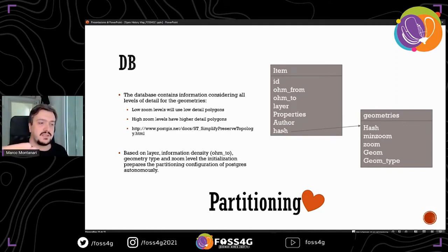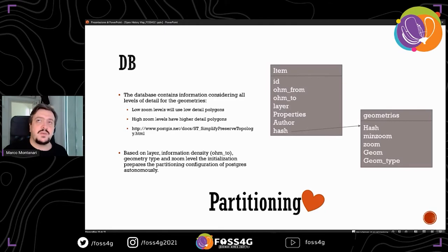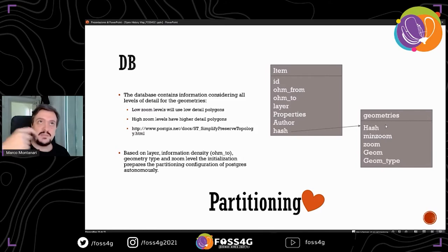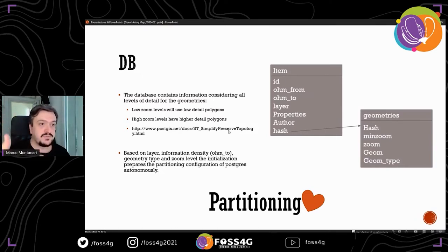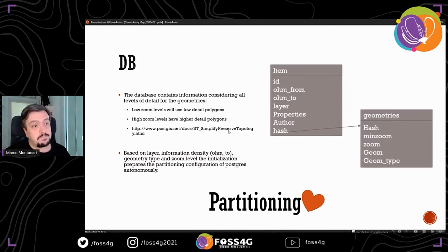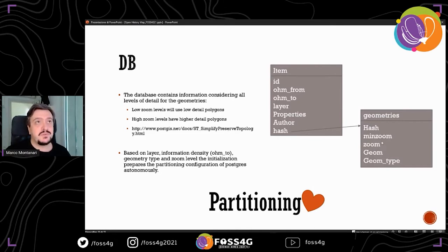Once we import the element into the database, we have its hash. On the other hand, we have the table with the geometries, and we use this hash as a key for all of its simplifications. With simplify preserve topology, we're able to create and recreate all the layers and all possible levels of detail for all the objects in our database. This is obviously very long as an insert procedure, but it is very useful in order to be able to create an interactive map based on this layer.